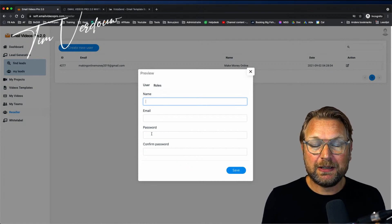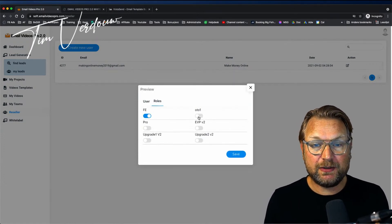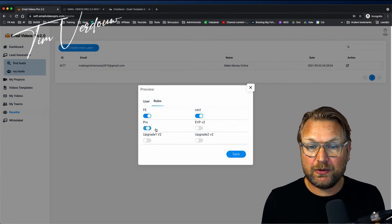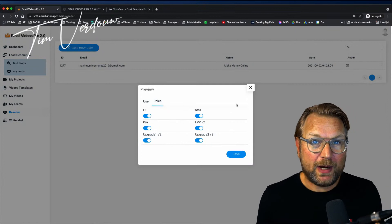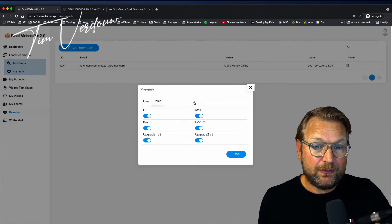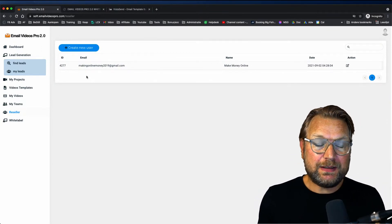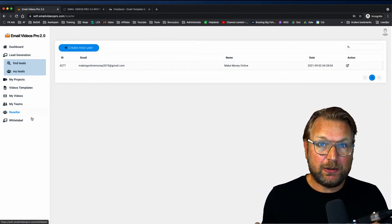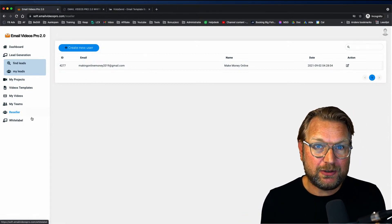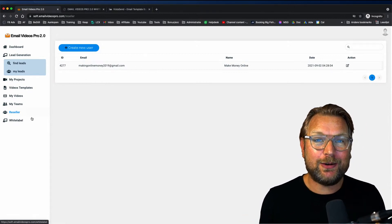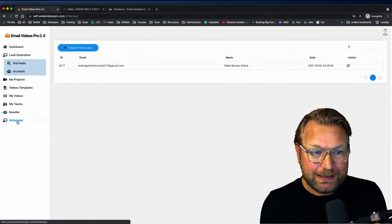You can create a new user, give them a password, and also give them rules — did they purchase the front end, did they purchase the upsell of the pro version? You can select that and give them the rights they need. I'm not sure if this is on the front end, so make sure you check out the sales page for all details. If you're really serious about this platform and the white label rights, I recommend you check out the bundle deal.